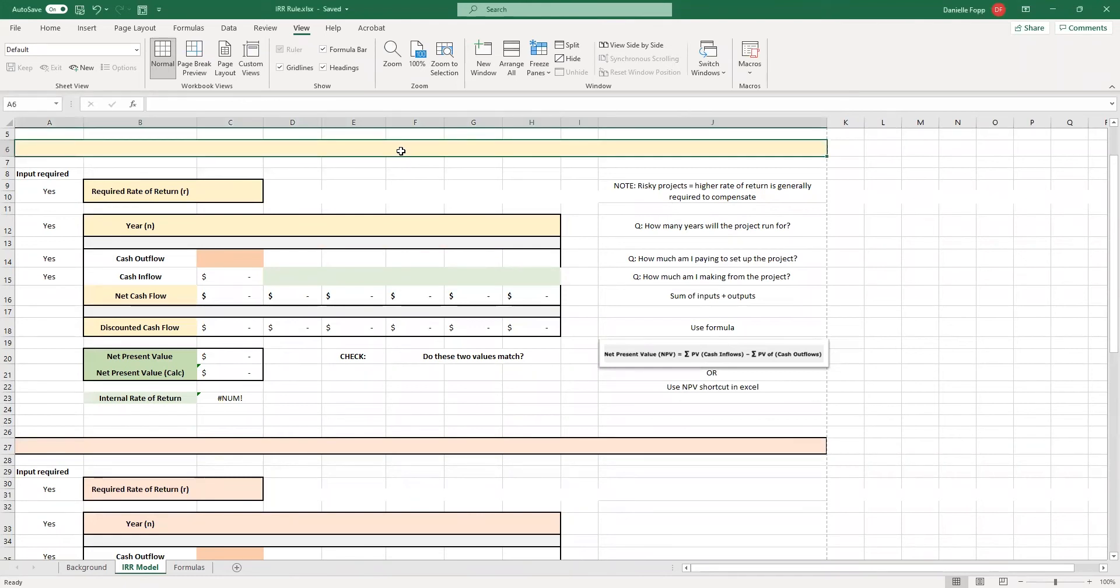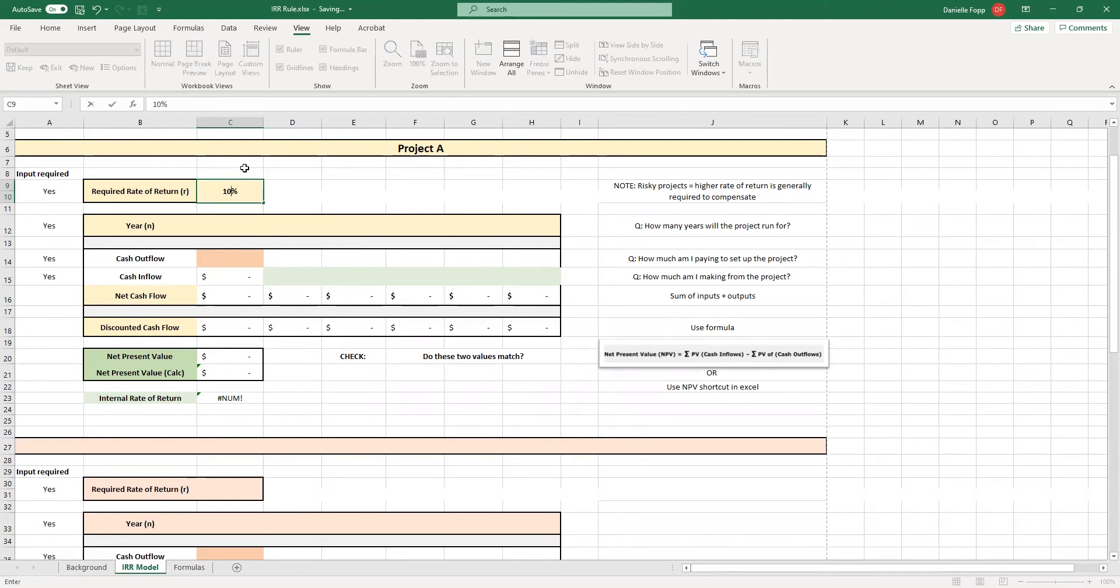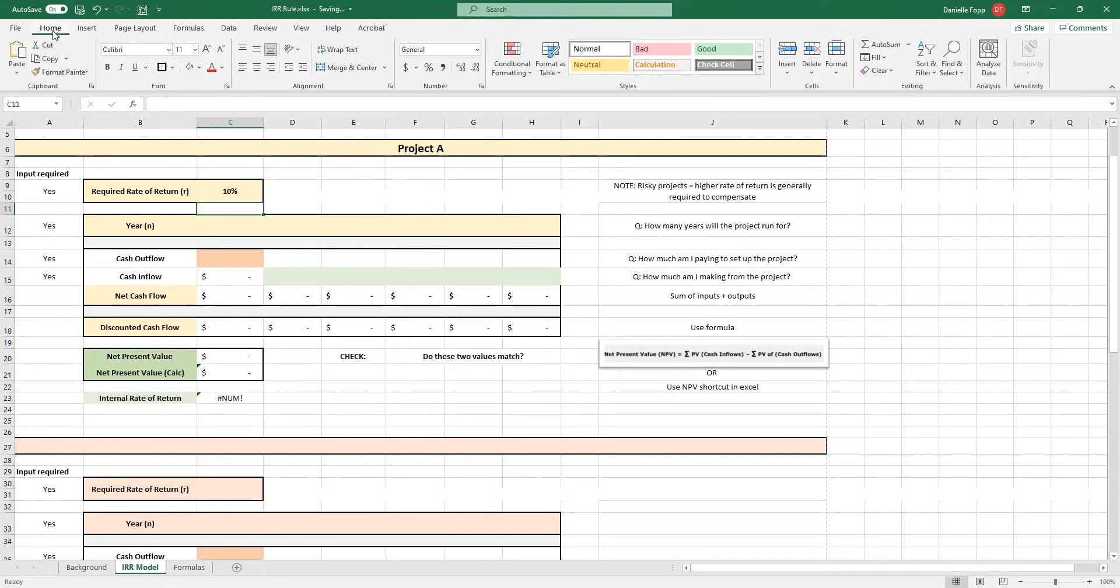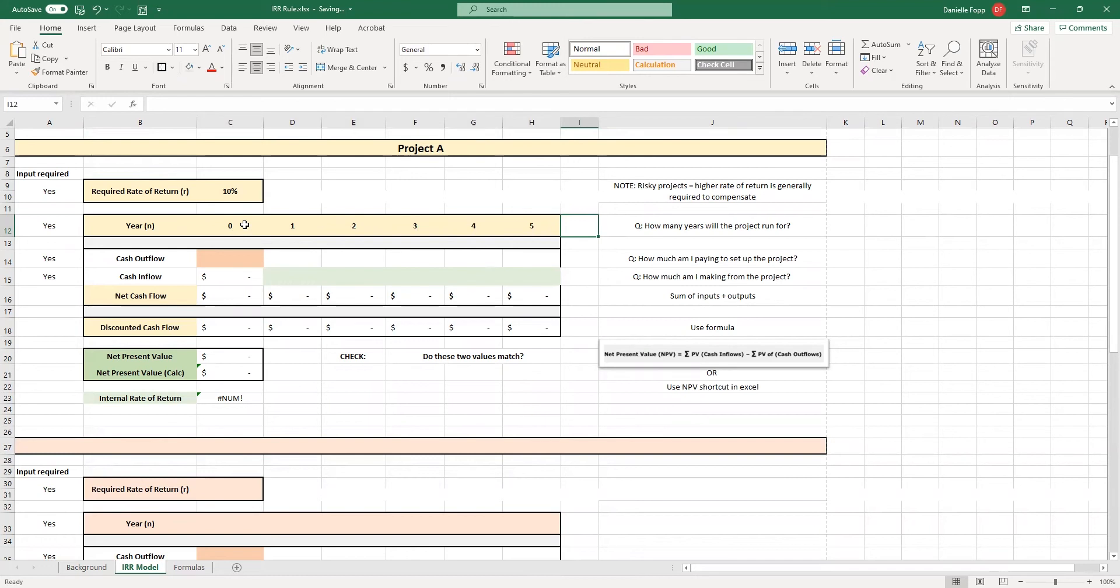So, we are going to start with project A. This could also be called project 1, project XYZ. Your assignment question will tell you what this project is called. We will then need to pop in the required rate of return. For the purposes of this example, we're going to say 10%. However, as always, your assignment question will tell you this. It needs to be a percentage. Then we are going to put in our years. For the purposes of this example, we're using five years again just because it's quite small and quite simple.